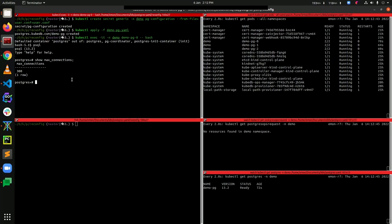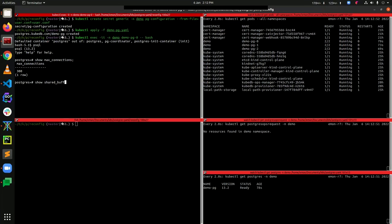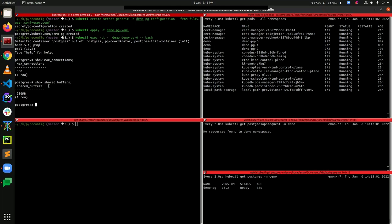You can also check the shared_buffers value. You can see that the shared_buffers value is 256MB. So we can say that we have properly set up our custom configuration.